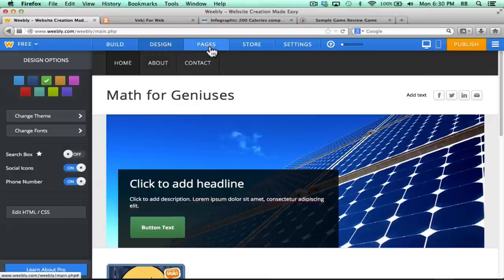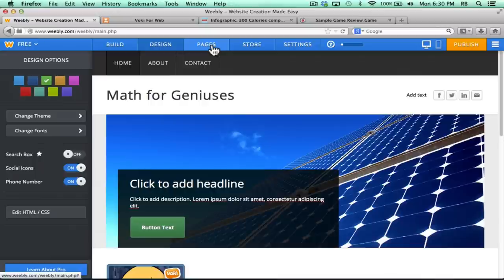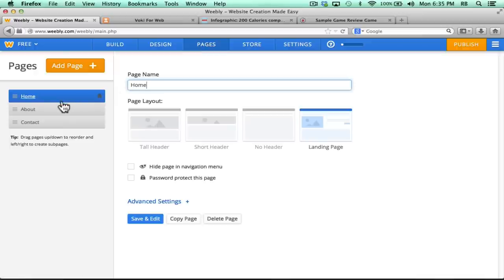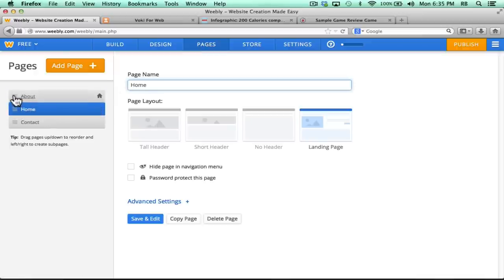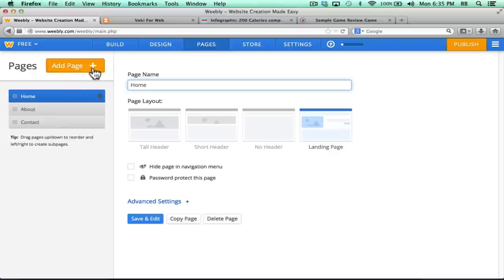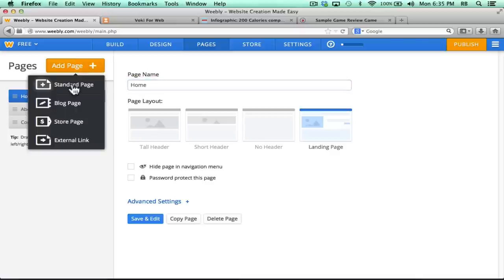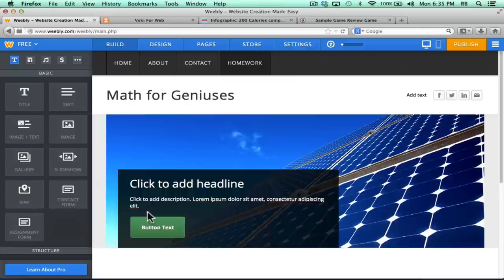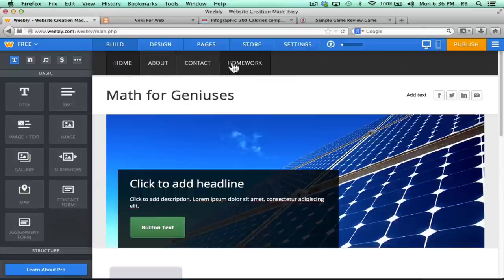Next up, let's look at the Pages tab up here at the top, and what this does is it enables me to add multiple pages to my website. Notice that by default, I have three pages, a home page, an about page, and a contact page, but I could click this Pages tab. Notice that here at the left, it lists the pages that I already have, and I could reorder those if I wanted to, but I want to add another page, so I click the button. This will be a standard page, and I can choose the page layout for the page. Click Save and Edit. So now notice that I have four different pages for my website, and I can click to go to each one.